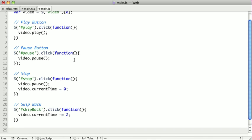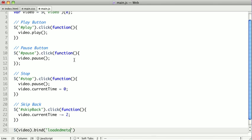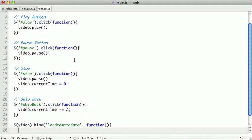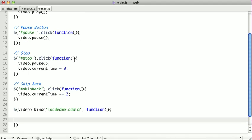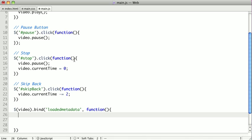So what we're actually going to do is wrap our video in a jQuery call. And we're actually going to listen for the loaded metadata event. And when that's called, we will actually set up our slider. So the first thing we want to do is grab a reference to our seeker div. So we'll say seek equals, and use the jQuery to find our seek element.